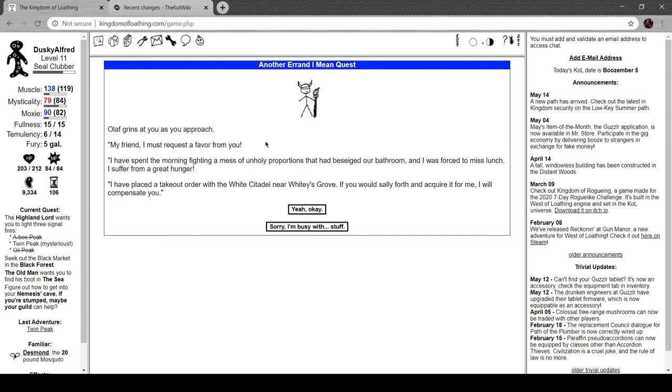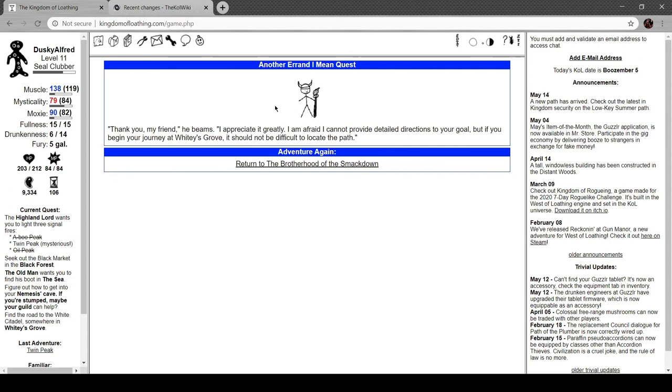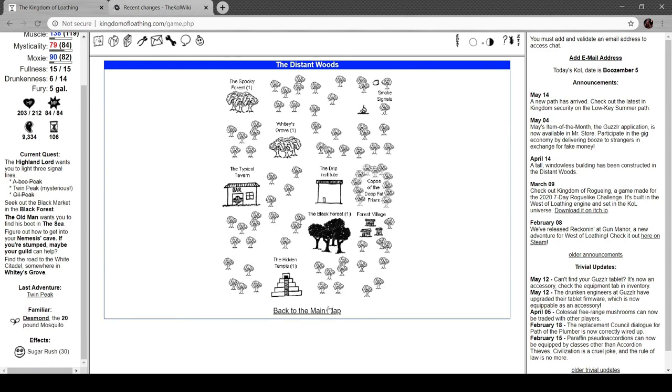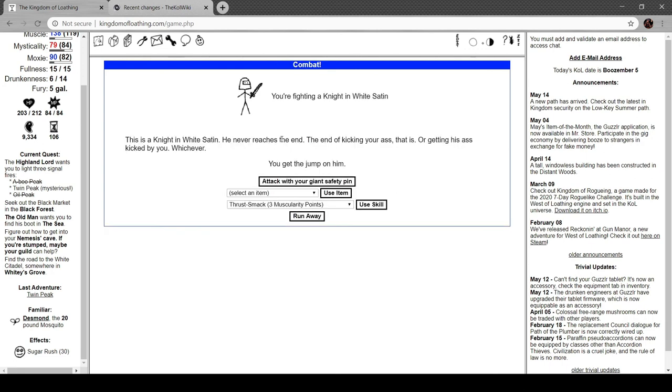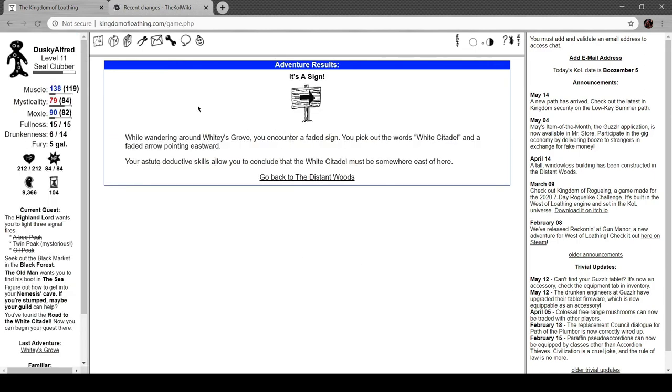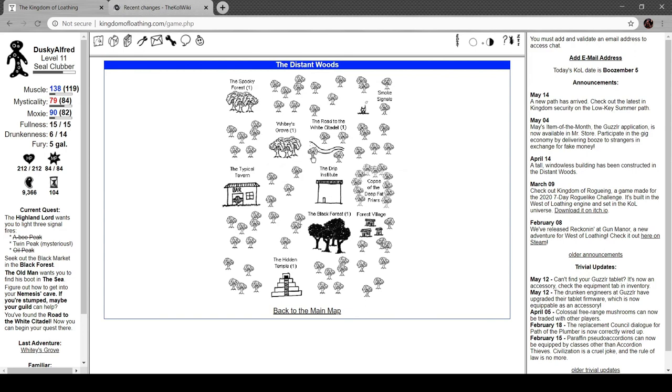I must request a favor. I spent the morning fighting a mess of unholy proportion that besieged our bathroom and I missed lunch. I suffer from a great hunger. I had placed a to-go order from the White Citadel at all near Whitey's Grove. If you would sally forth and acquire it for me I will compensate you. Thank you my friend, I appreciate it greatly. I can't provide detailed directions to your goal but if you begin your journey at Whitey's Grove it shouldn't be difficult to locate the path. It's just in the woods. You're fighting a Knight in White Satin. While wandering around Whitey's Grove you encounter a faded sign. You pick up the words White Citadel and a faded arrow pointing eastward. Your astute deductive skills allow you to conclude the White Citadel must be east of here.